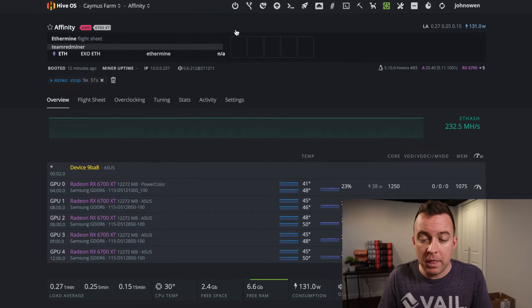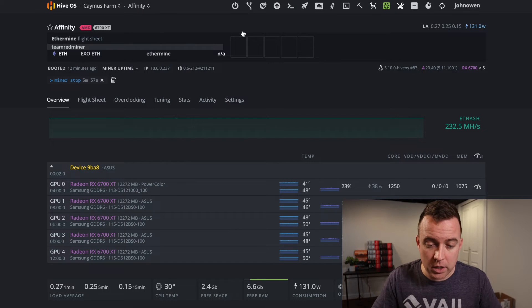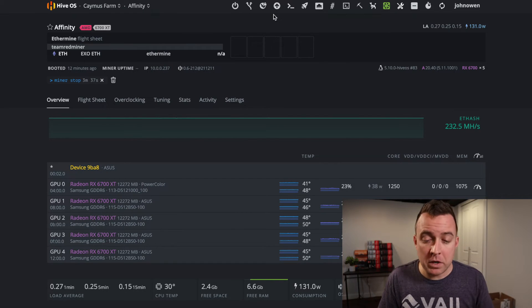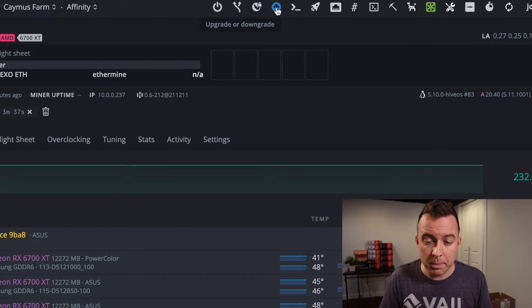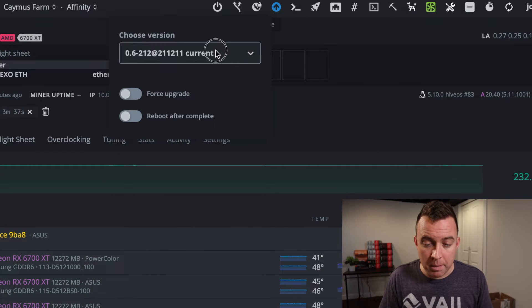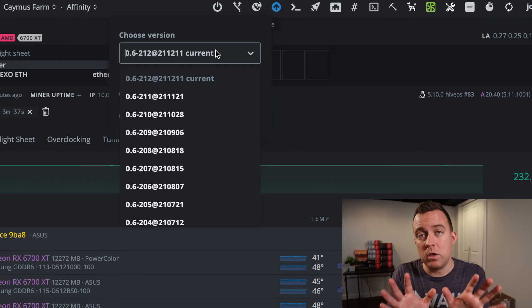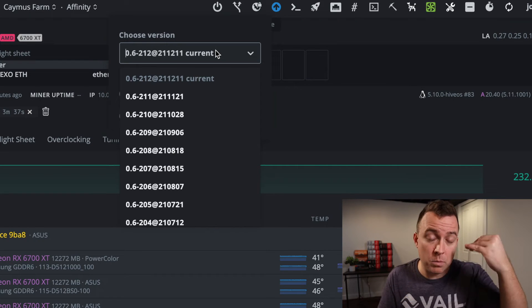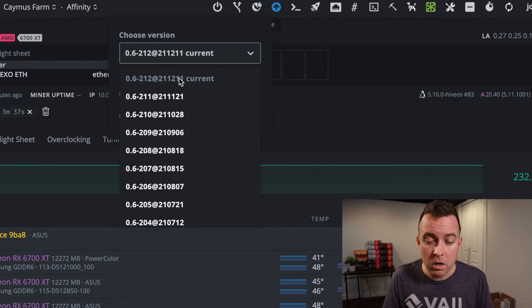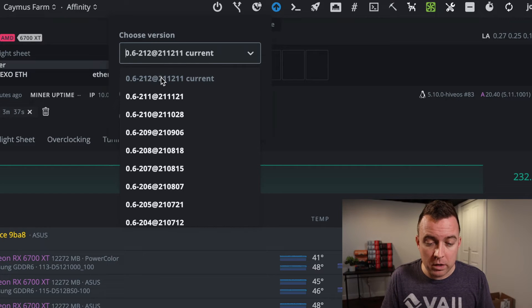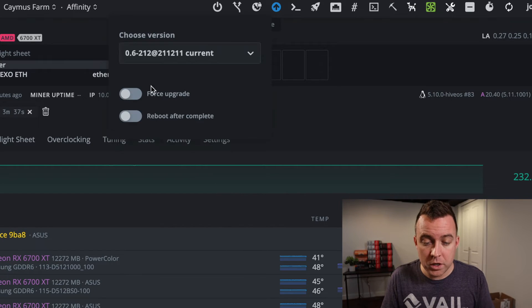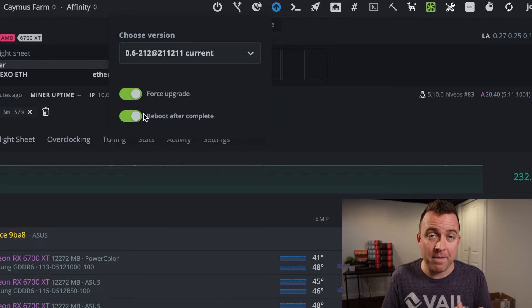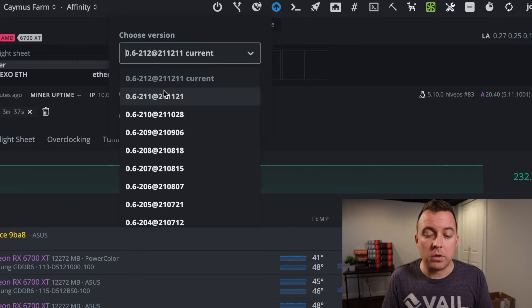Go ahead into upgrade or downgrade. In this case, if you have a rig that has not been updated to the most current version, it's going to be in yellow. I've already updated but you're going to select the current version, do force upgrade, and then reboot after complete. Let me show you what it actually looked like here.